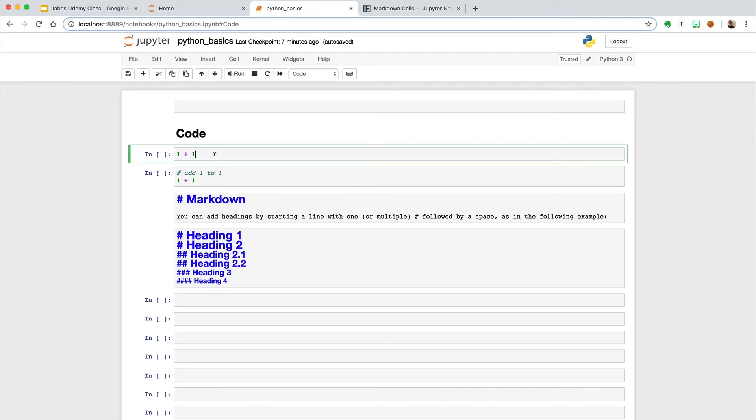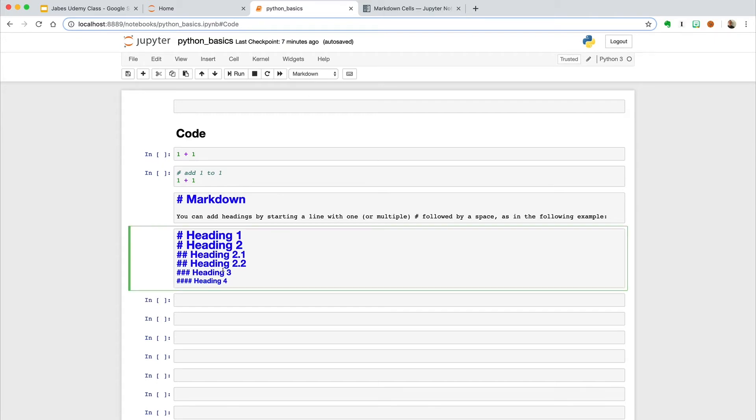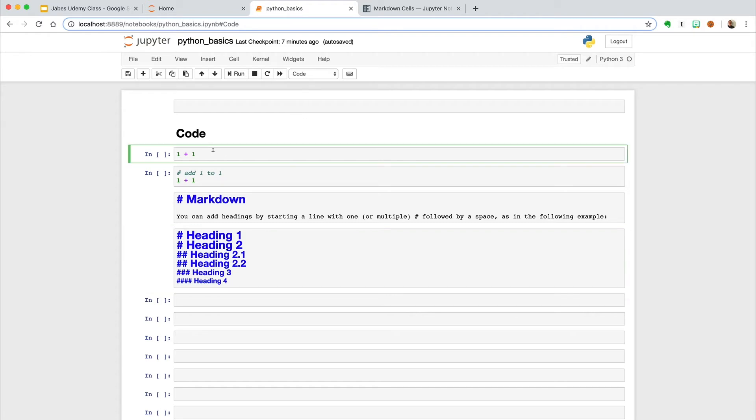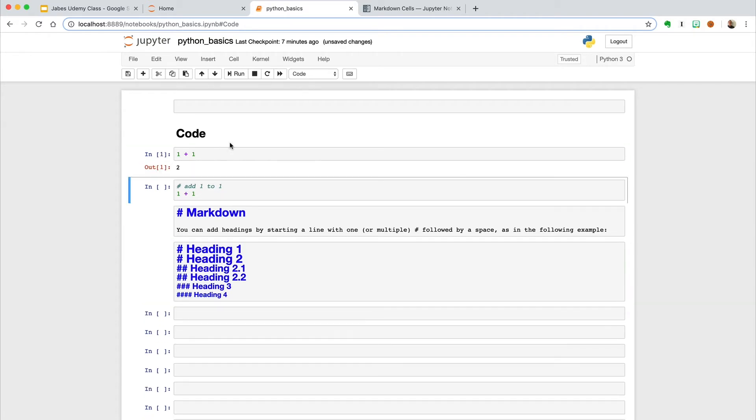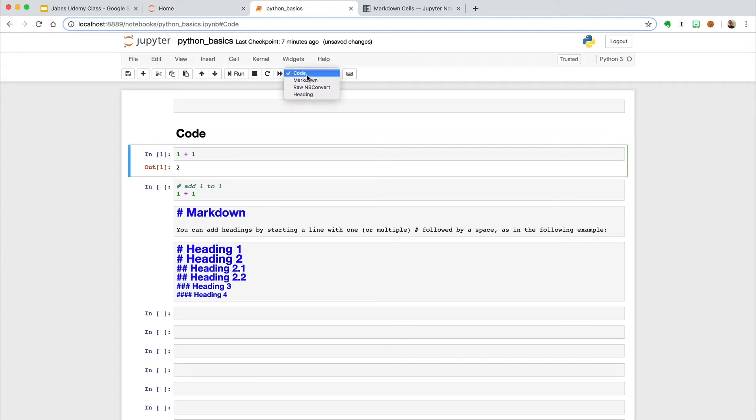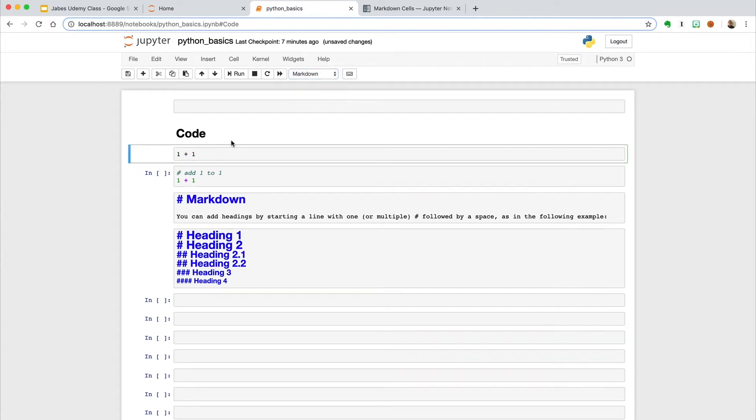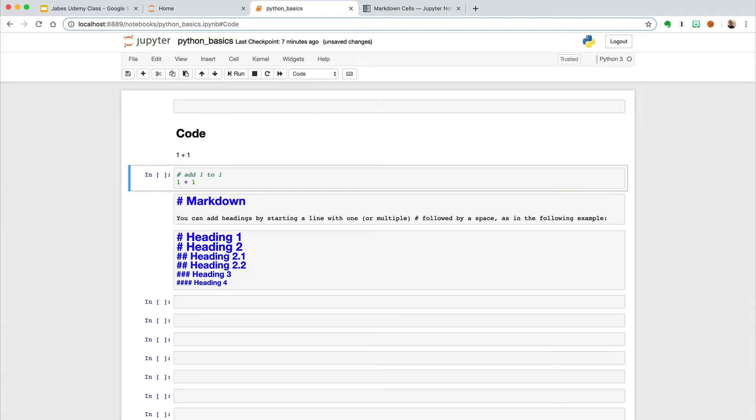Now notice when I select the code cell, it has the code marking, whereas if I select a markdown cell, it has the markdown. If I were to run this, we see that it runs as code, whereas if I change it to markdown and I ran it, it would just come as plain text.